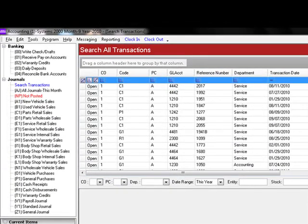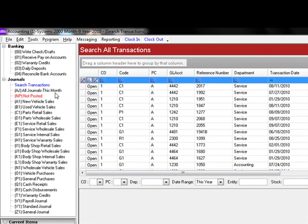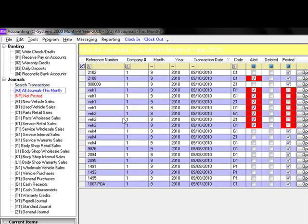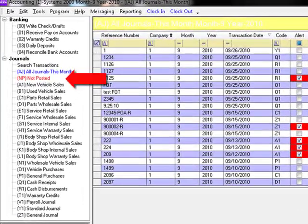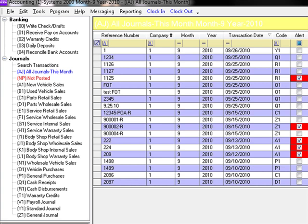The option 'All Journals This Month' is a quick search feature located under the journal heading on the accounting menu tree. Click this option and instead of going through each journal individually, you get every transaction for the month. The 'Not Posted' designation on a transaction states that this transaction is not impacting the general ledger — another term for Not Posted is transactions that are in suspense.